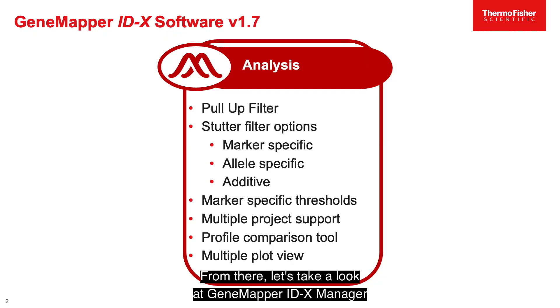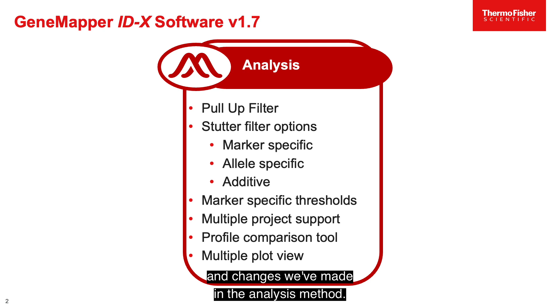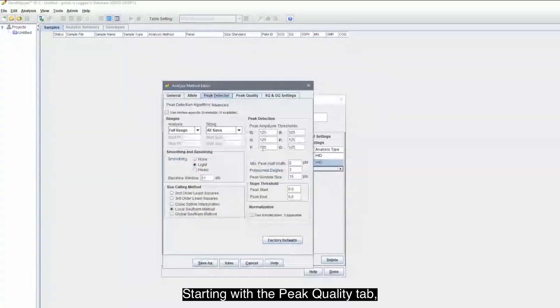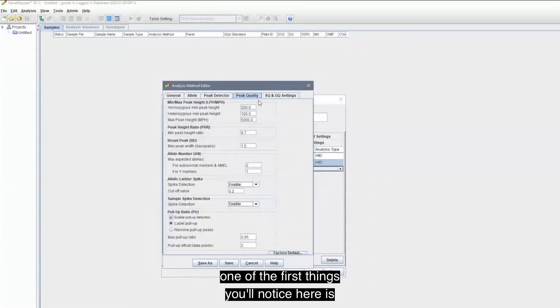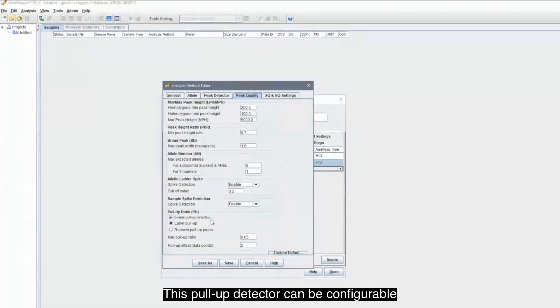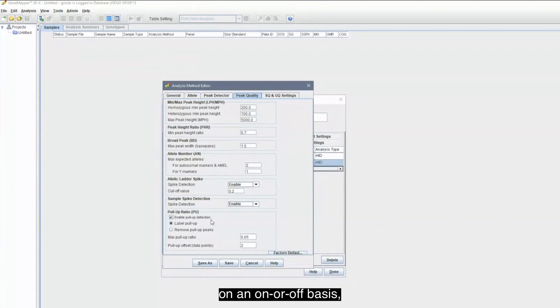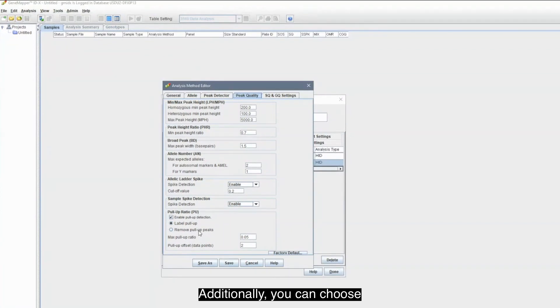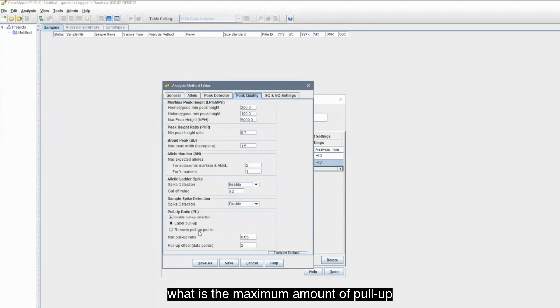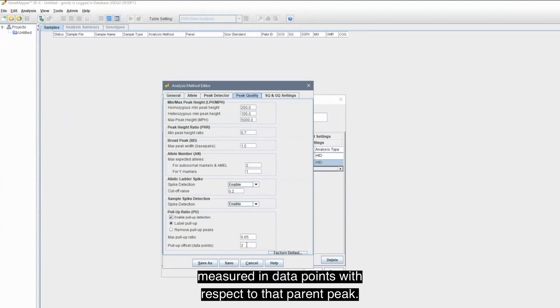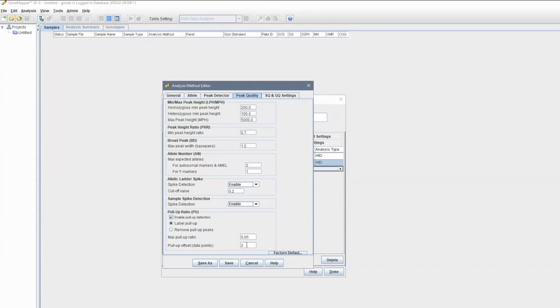From there, let's take a look at GeneMapper IDX Manager and changes we've made in the analysis method. Starting with the Peak Quality tab, one of the first things you'll notice here is we've now added a pull-up detector. This pull-up detector can be configurable on an on or off basis, and you can choose to label your pull-up or completely remove those pull-up peaks. Additionally, you can choose what is the maximum amount of pull-up that you wanted to see or filter, as well as what is the offset measured in data points with respect to that parent peak.